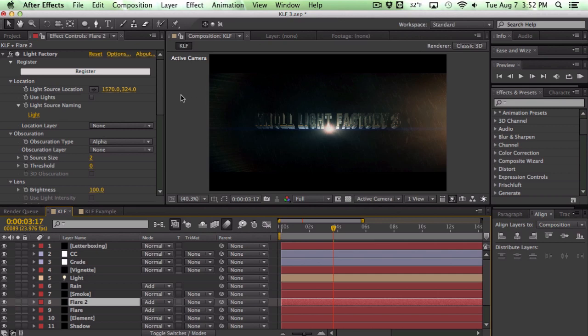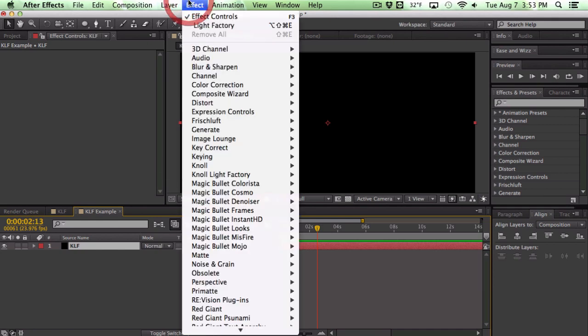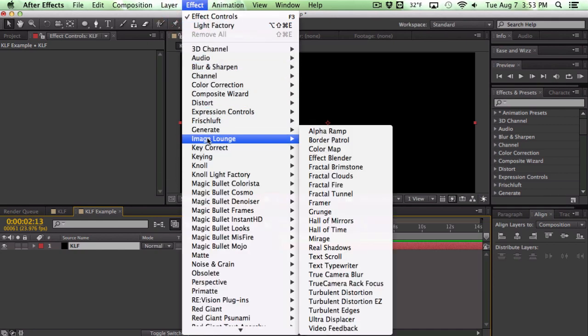Anyway let's go ahead and hop into After Effects here. I just have a very basic scene set up here with Knoll Light Factory 3. So it's looking pretty good. Let's go ahead and apply the new Knoll Light Factory 3 which has some major huge improvements as well as new features.